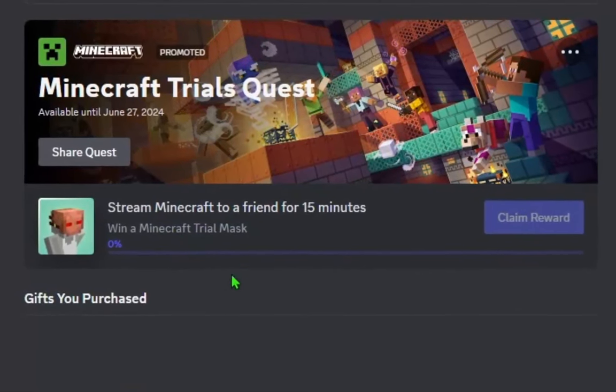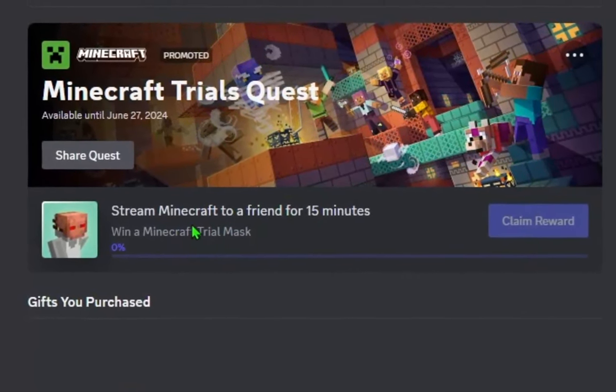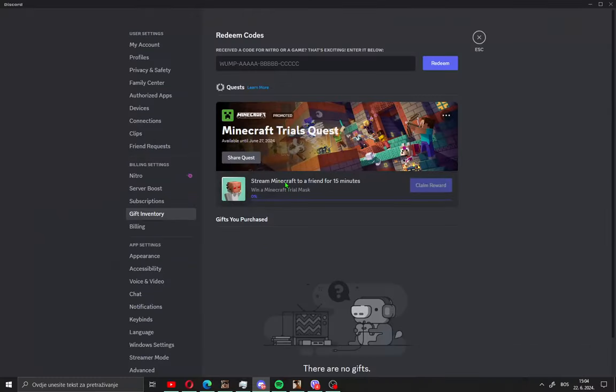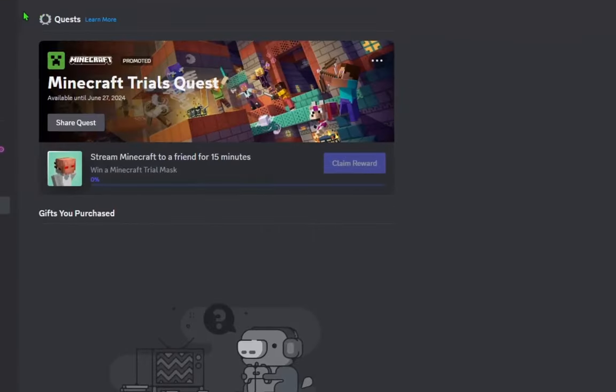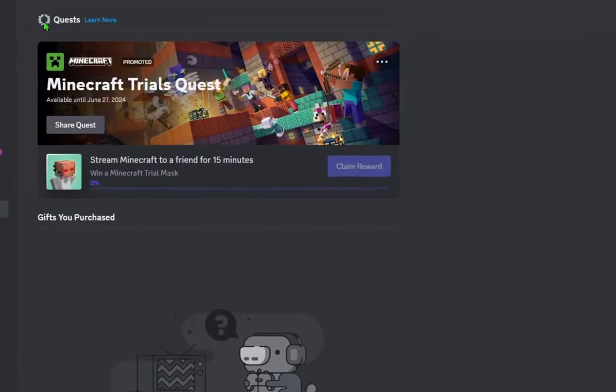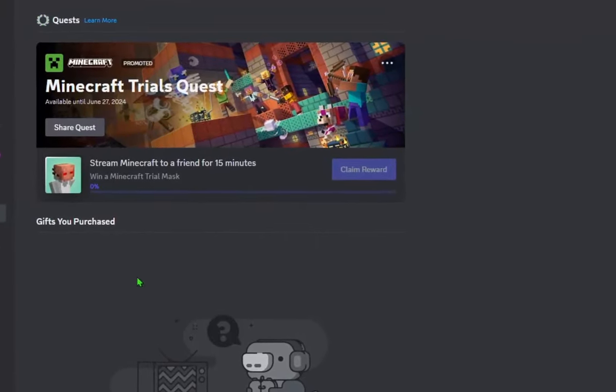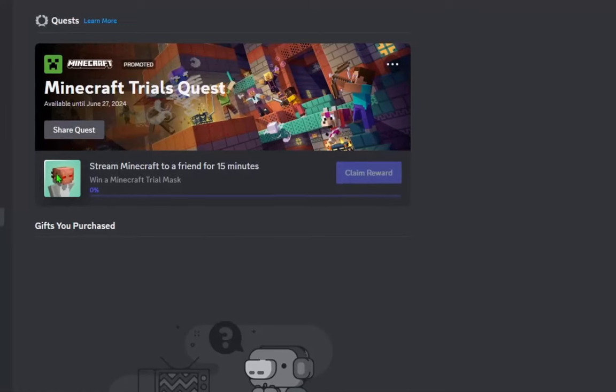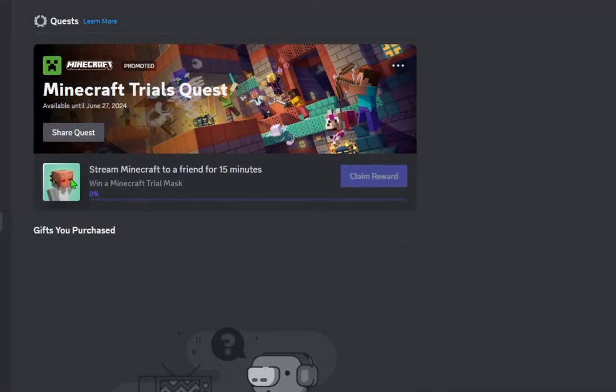Stream Minecraft for 15 minutes. All you need to do is just open Minecraft and share your screen on Discord to a friend. After that, you will get this cool badge on Discord and also get this cool Minecraft reward.